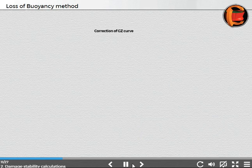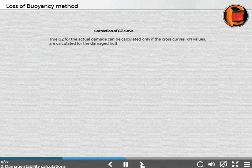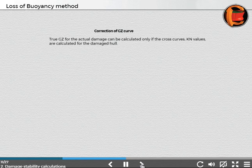Correction of GZ curve. The true GZ for the actual damage can be calculated only if the cross curves — KN values — are calculated for the damaged hull.